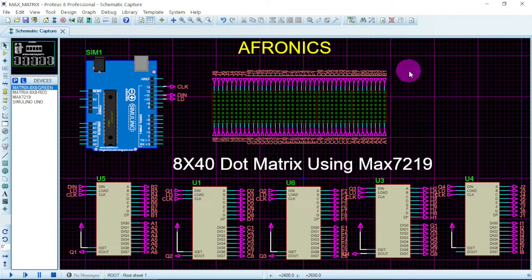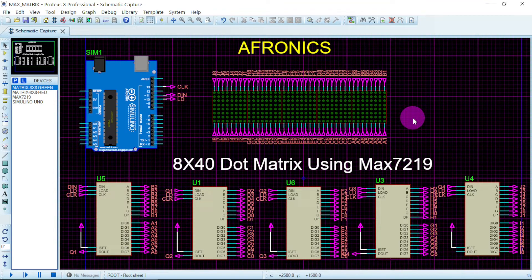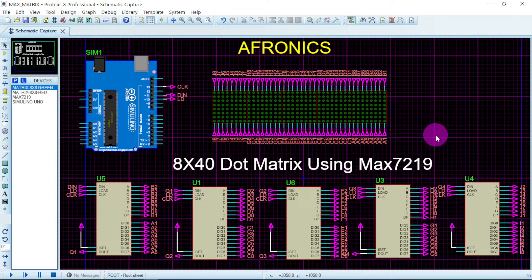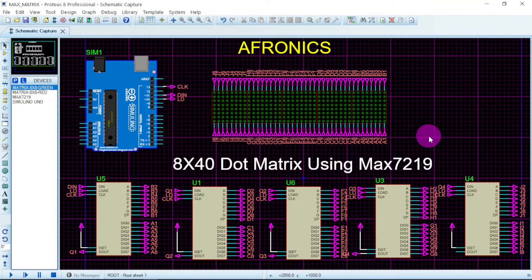Hello guys, this is Aphronix. Today we are going to look at an 8 by 40 dot matrix text scroller using the MAX7219 IC, just like what you are seeing here. This project idea came from Mr. Jovi, my friend from Nigeria. We did this project together and thought it would be better to share it so that others will also gain from it. Thank you for subscribing to Aphronix — just watch the video until the end because we will show you step by step how to get the Proteus file and the code.